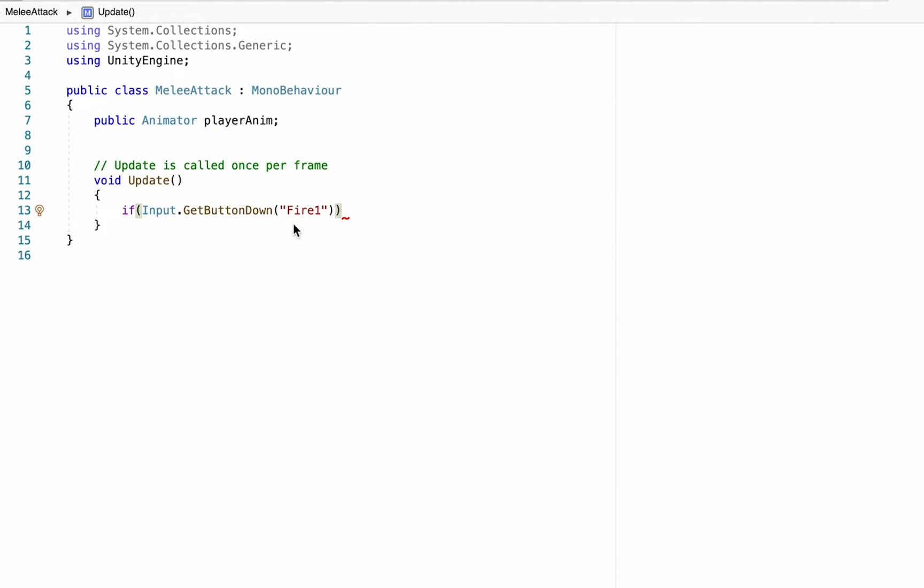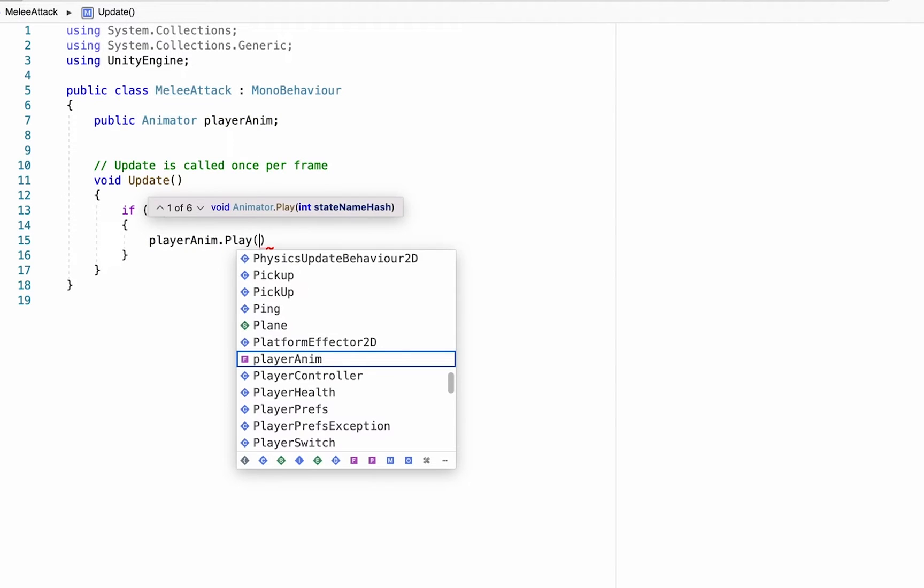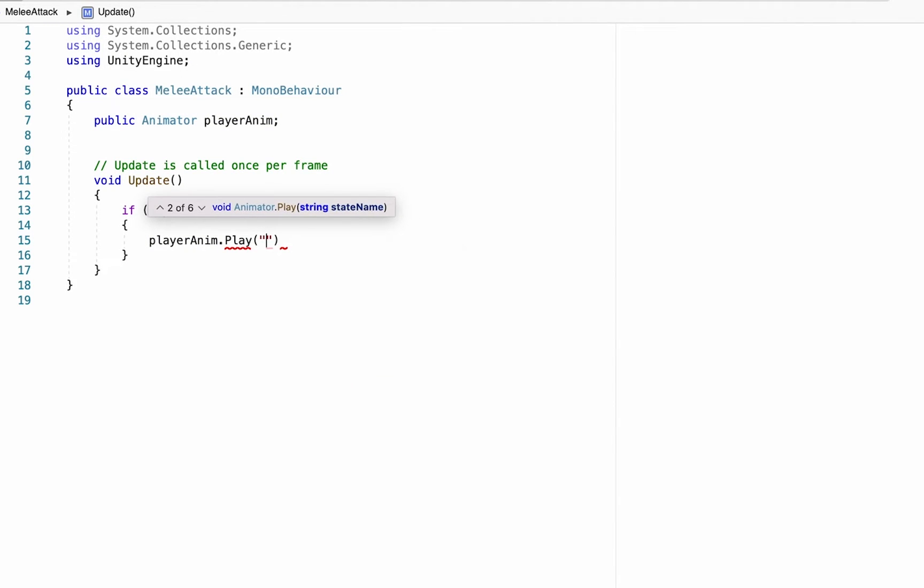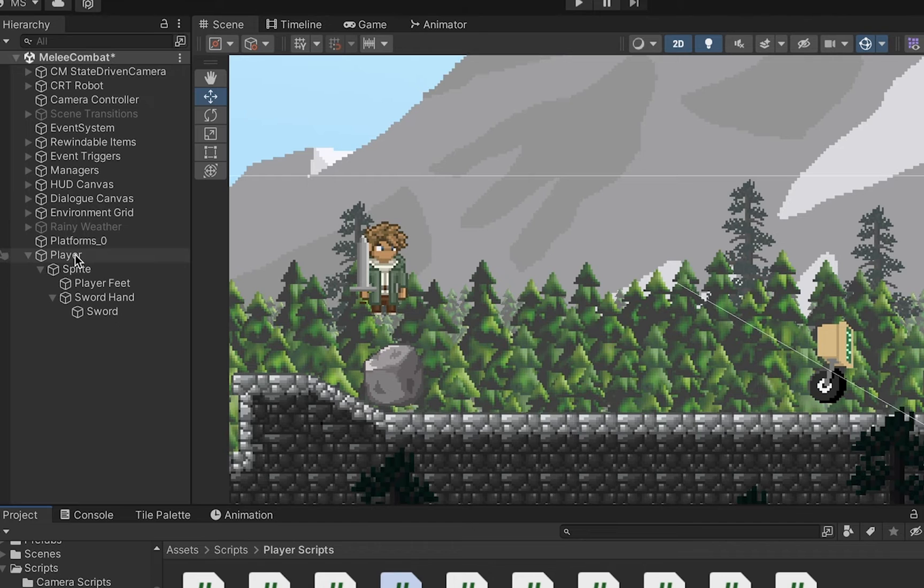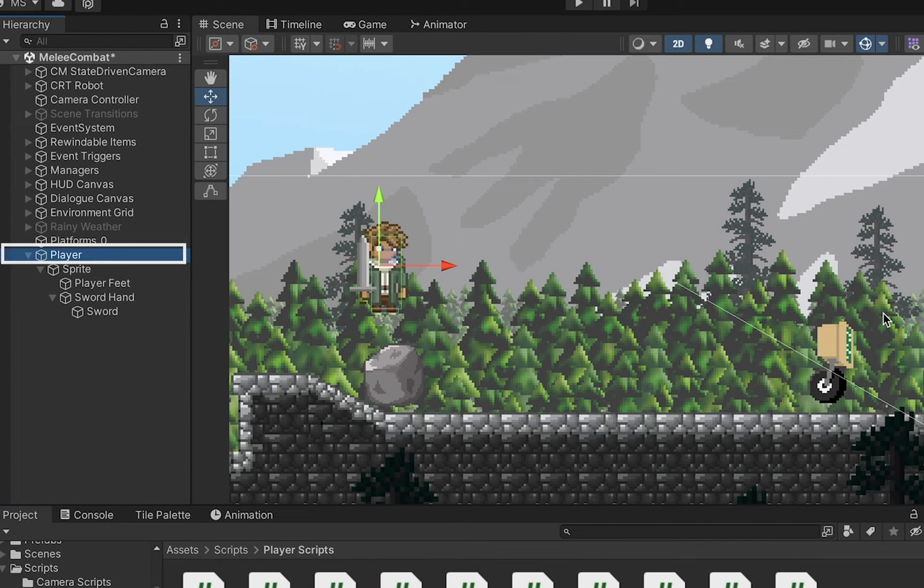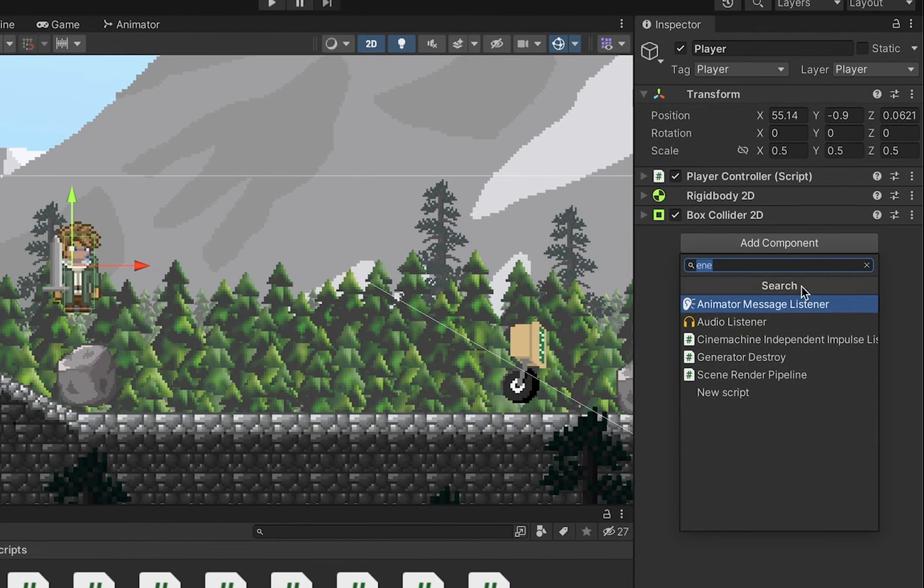So now Unity, because it's in our update, will constantly be checking to see if I have pushed the K button. We'll add our curly brackets. Now what we want to do here is we want to talk to our animator, we want to tell it to play a set animation, and in this case mine was called Sword Slash. This case sensitive, so make sure that your spelling is exact here.